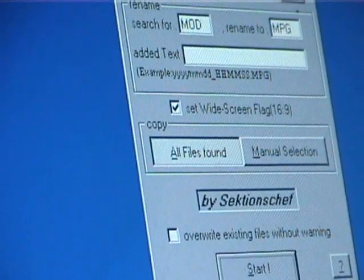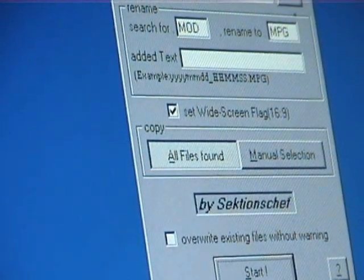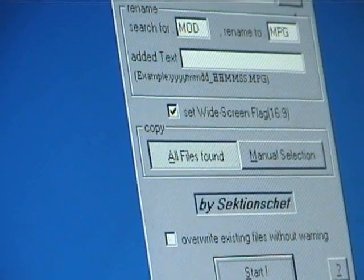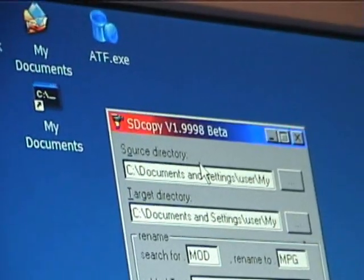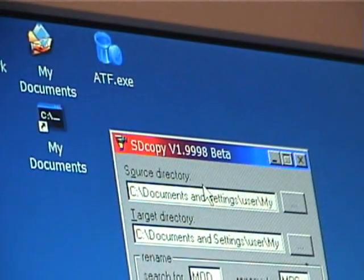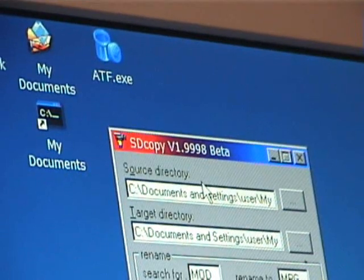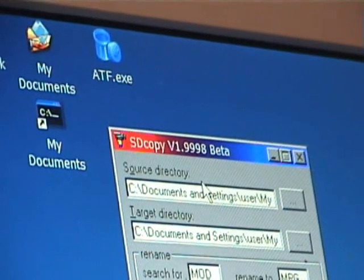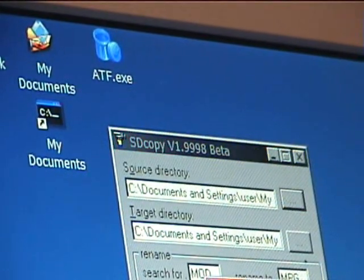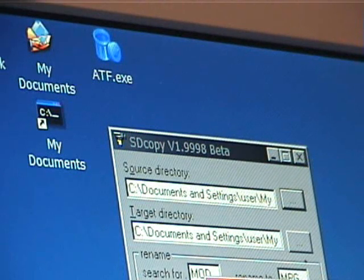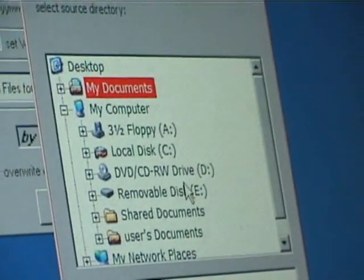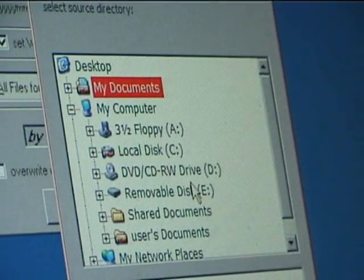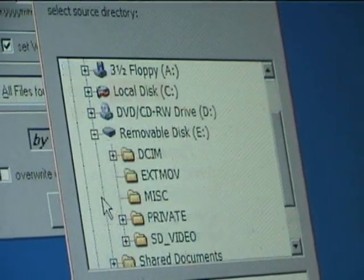There's various options here. The first thing you need to set is the source directory which tells it where to find the video files on your camcorder. Usually that's going to be somewhere called removable disk. On this computer it's E.